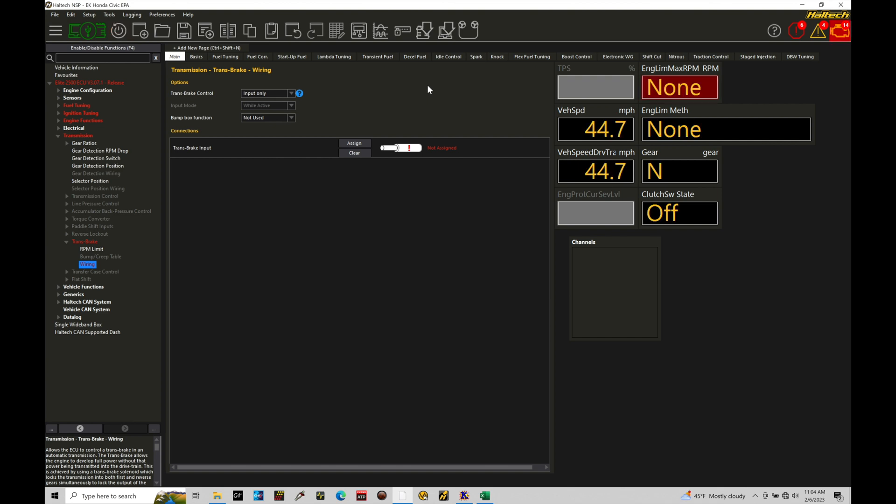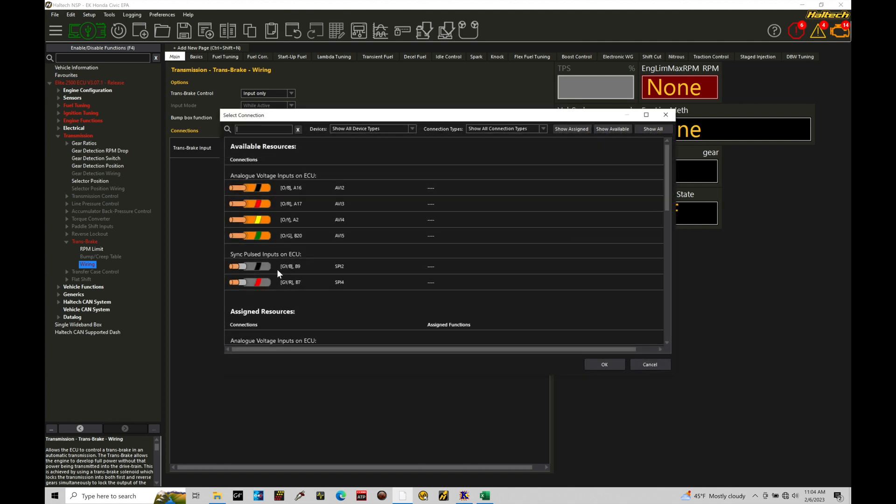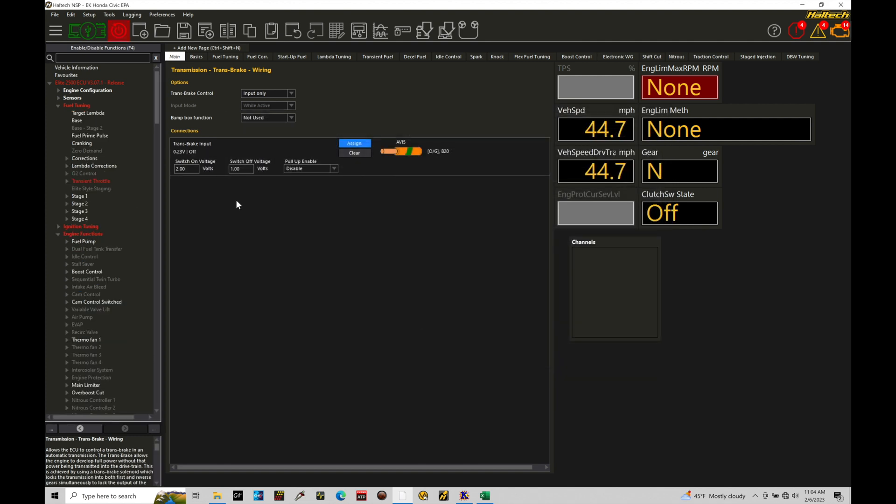Now, in my case, with my trans brake controller, I am sending a 12 volt in through the button that's on my shifter assembly here on my automatic transmission. That's going to allow me to engage or disengage the trans brake control. So we can see here trans brake input. I'll go to assign and I've wired it to AVI5. Now I'm going to be sending a high voltage in. So we want to make sure that we don't have our pull up enabled. If your trans brake switch is going to be a ground input, meaning one leg of the switch goes to ground.